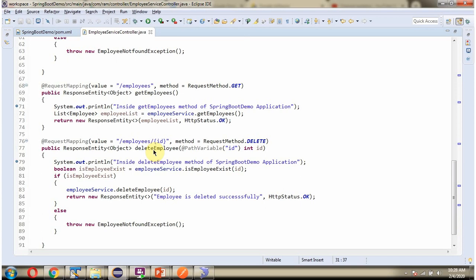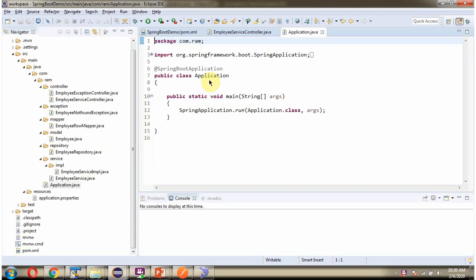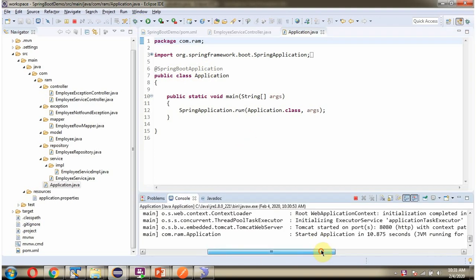And it has a deleteEmployee method which accepts an ID. To call this method, we have to send a request to this path, and the method is DELETE. I have defined a class Application which is the Spring Boot Application, and I am starting this Spring Boot Application in Debug Mode. Here you can see the Spring Boot Application is started on port 8080.